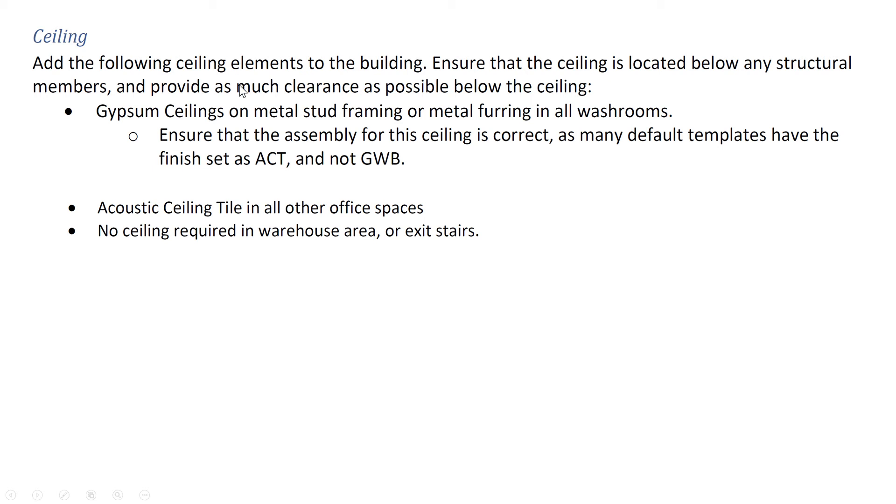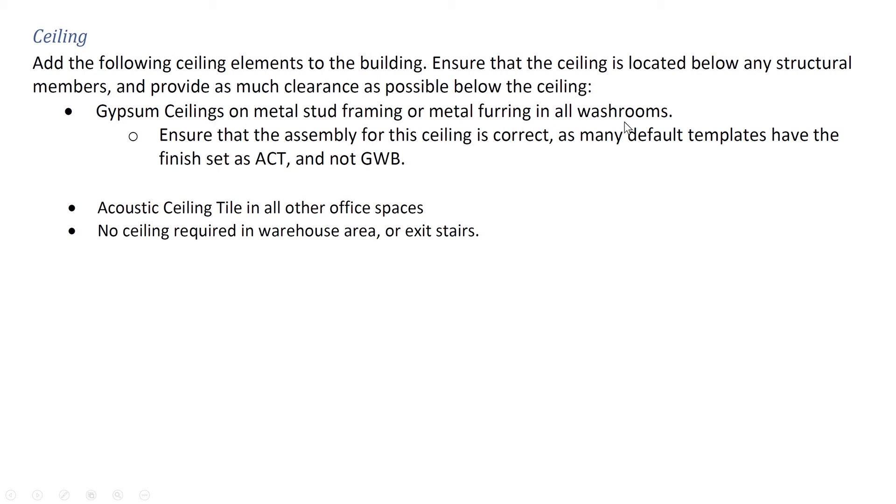So add the following ceiling elements to the building. Ensure that the ceiling is located below any structural members and provide as much clearance as possible below the ceiling. Gypsum ceilings on metal stud framing or metal fairing in all washrooms. Ensure that the assembly for the ceiling is correct as many default templates have the finish set as ACT and not GWB.